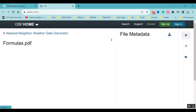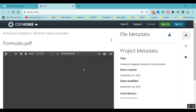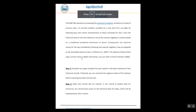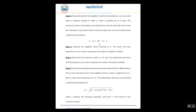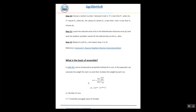You can click here and get the PDF file from another website and also download it. The PDF includes the window formula, the Mahalanobis distance, and the ensemble formula for combining several runs. You can check and download this PDF.